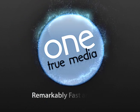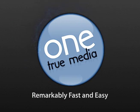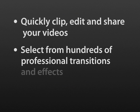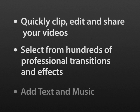Welcome to One True Media, video editing that is fast and remarkably easy. Quickly clip, edit and share your videos and photos. Select from hundreds of professional transitions and effects. Add in text and music.